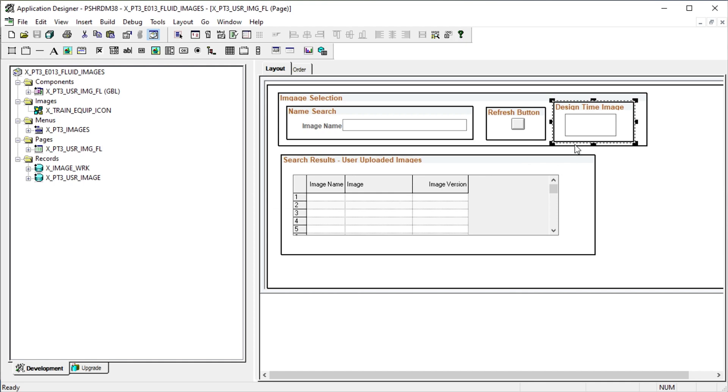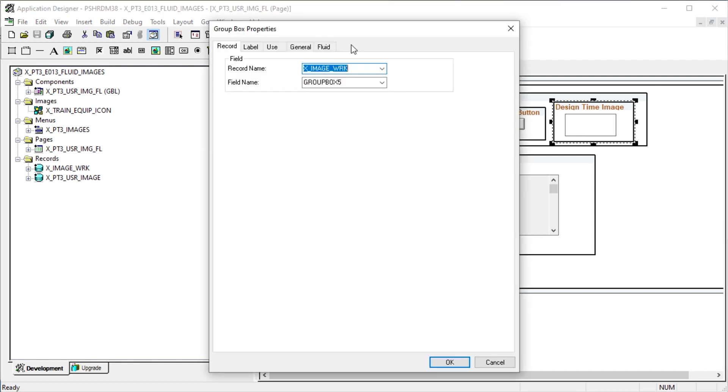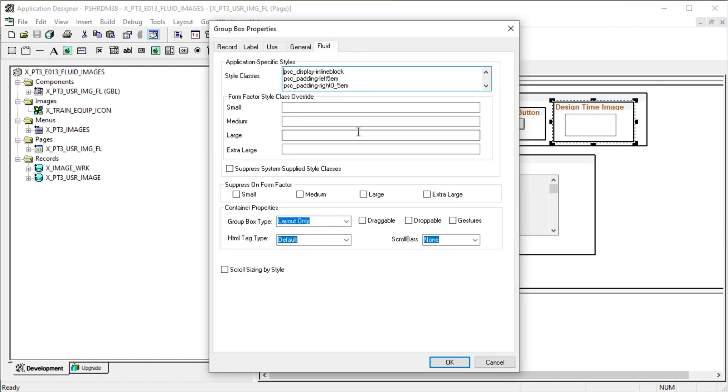Before we leave the page, let me point out that the group box contained the design time image. As in most fluid designs, the more the group boxes, the better.